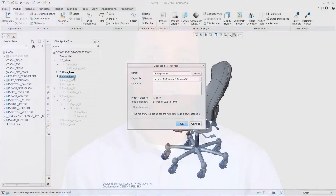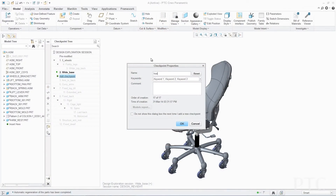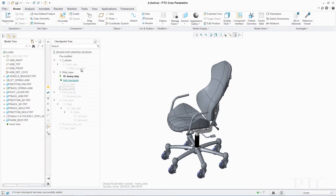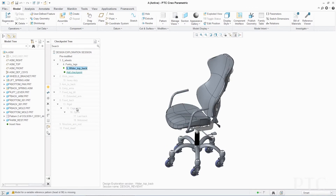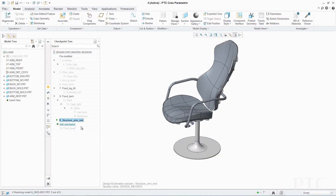Finally, we have introduced PTC Creo Design Exploration Extension. It provides engineers with a dedicated environment to easily investigate design alternatives without committing to any changes and damaging their original design. These design alternatives, or checkpoints, can be stored away for later evaluation, allowing you to have a complete history of design decisions.